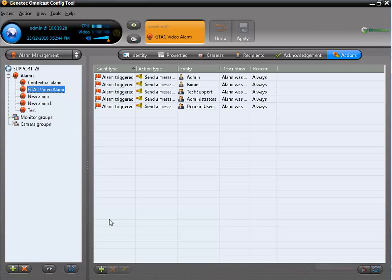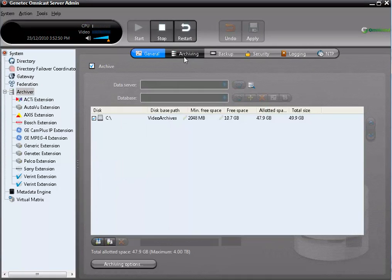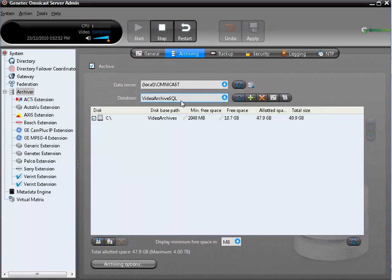You can also use the Omnicast Backup Tool to do a custom backup. If you go back to the Server Admin under Archiver, then Archiving, you can find the name of the archiver database. The default name is VideoArchive SQL. A custom backup can include changing the location of the folder you are backing up to, the databases you are backing up, and whether you are backing up the registry or not.